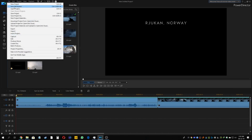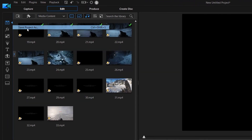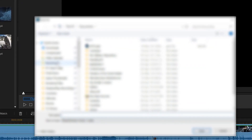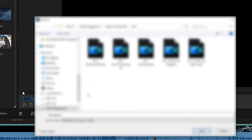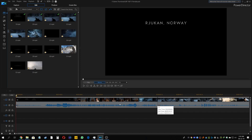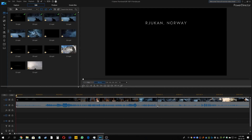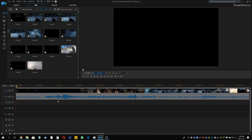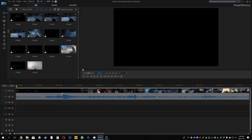Before we do anything, let's save this project. These are very heavy files because they are in 4K, so usually other software takes a lot of computer resources and you need a beefy PC. But PowerDirector is quite lightweight software and it uses your resources optimally. I've linked my complete gaming rig parts list in the description below — you can check it out.